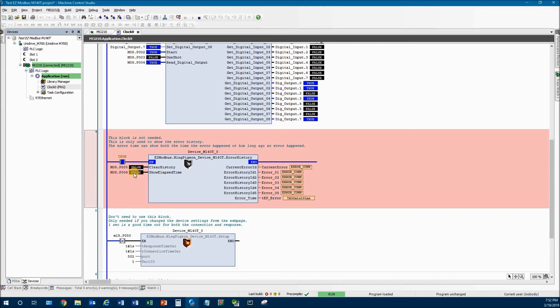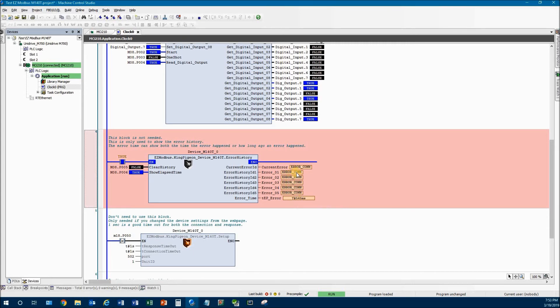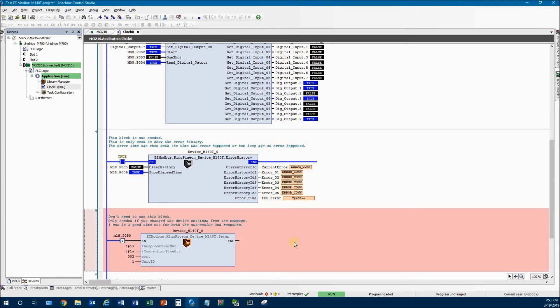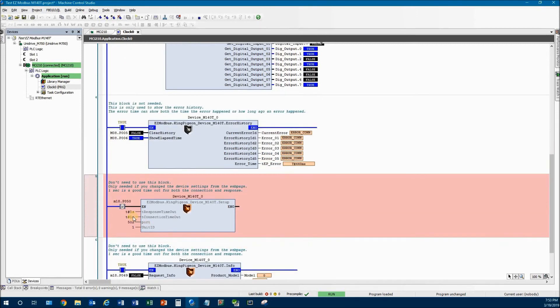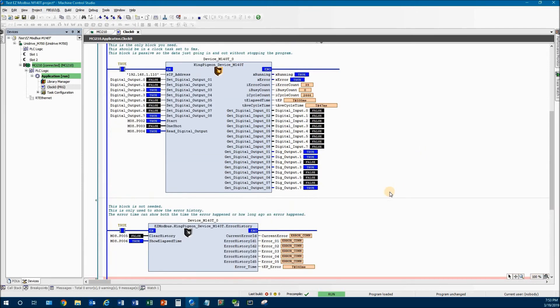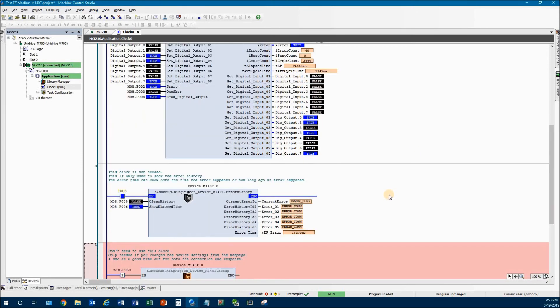However, there's this nice little show elapsed time. And if it's on, it tells you how long it's been since the last error. So it's basically saying that every one second, it's getting an error connection timeout. Well, of course, that makes sense because we have the error connection timeout set to one second.